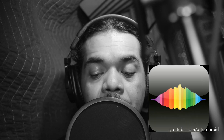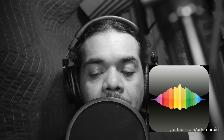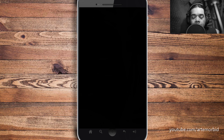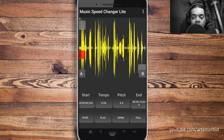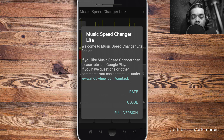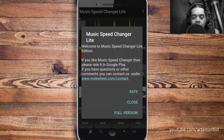This first app is called Music Speed Changer. It's a free app. I'll open it up and take a look at it. This is Music Speed Changer Light, and as you can see I already imported my track.